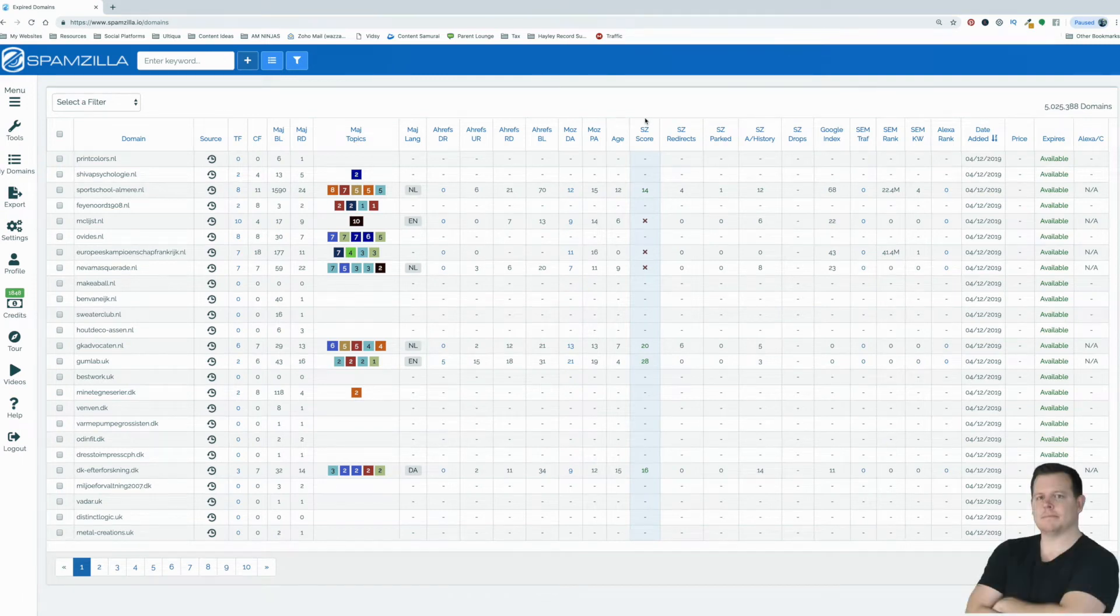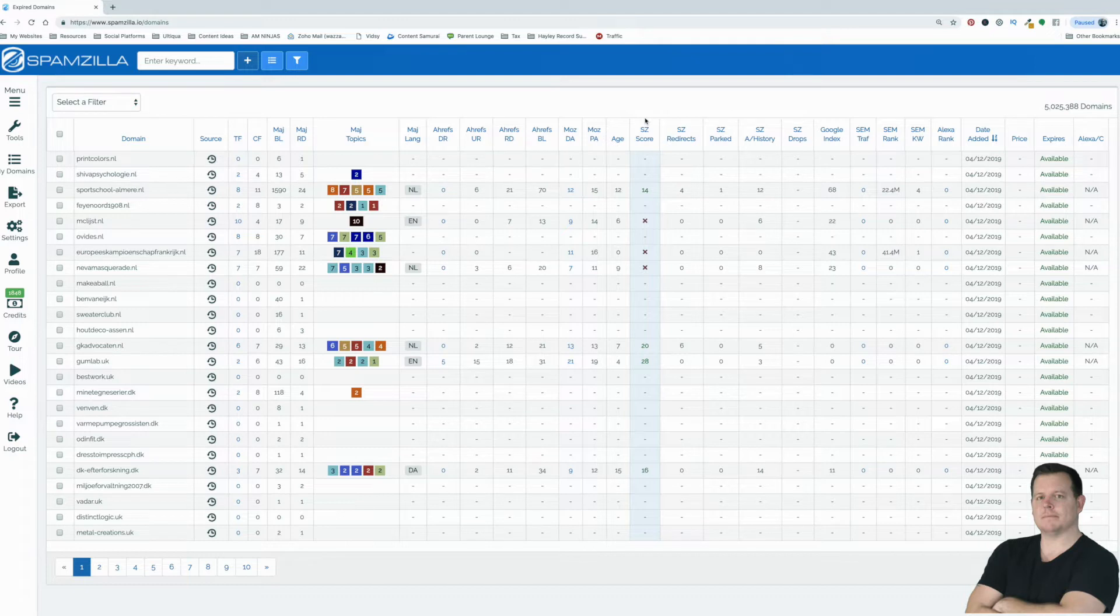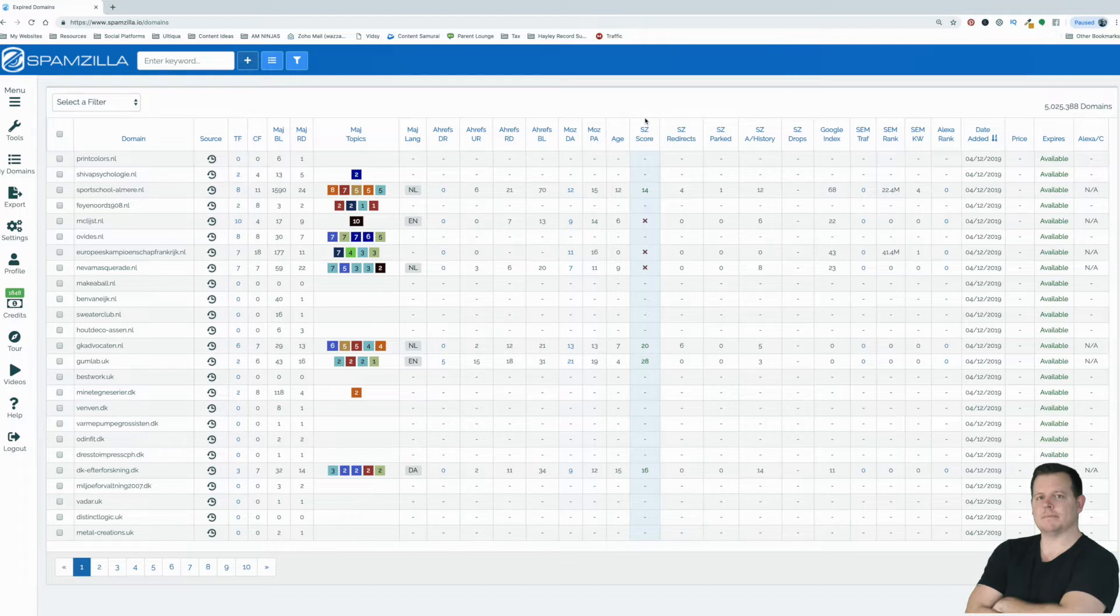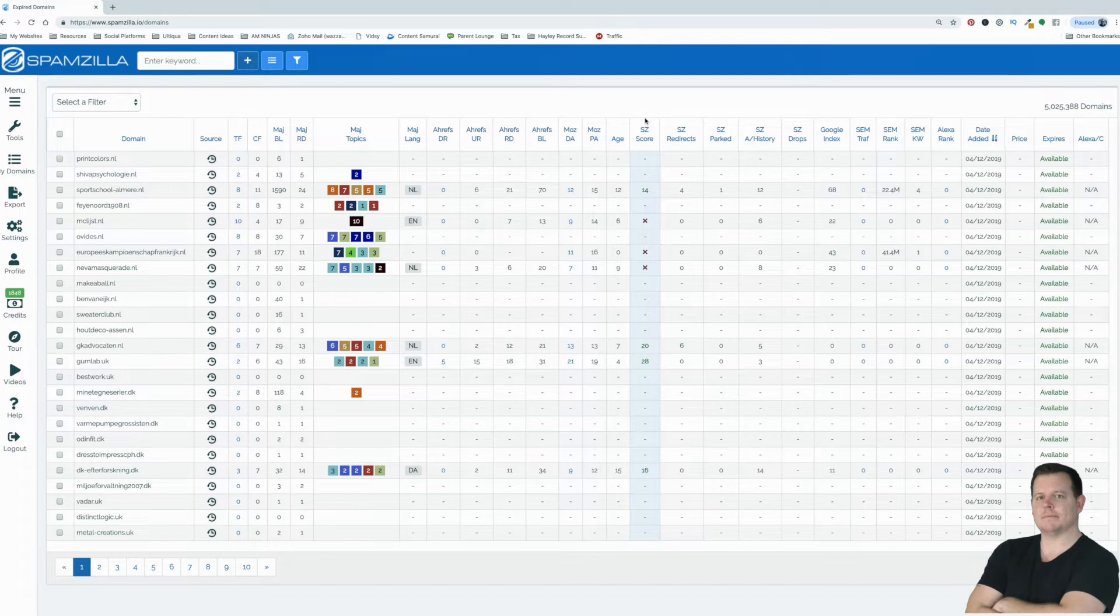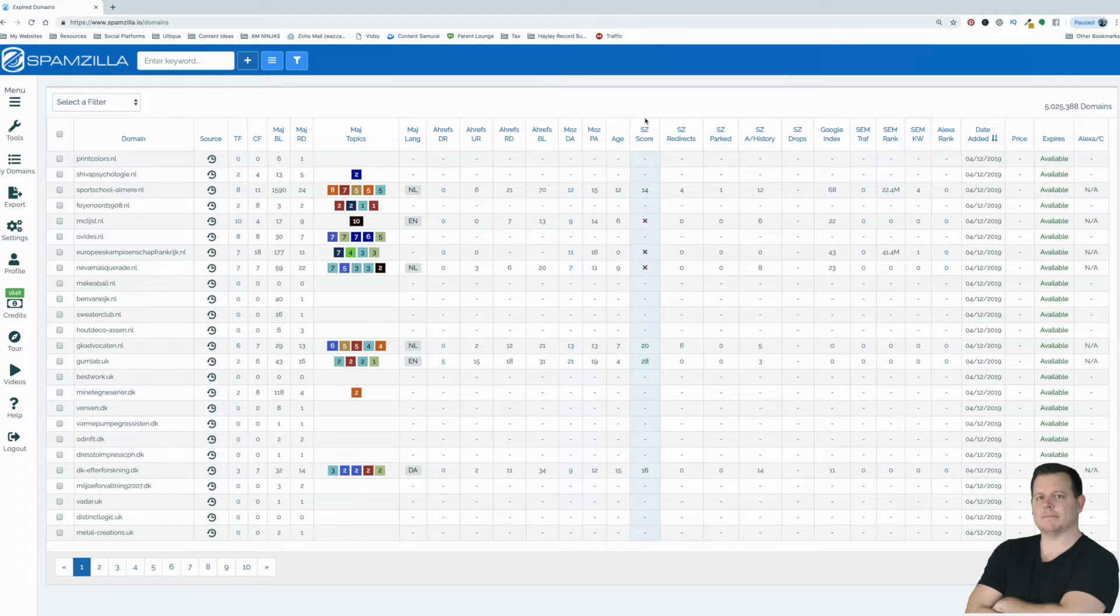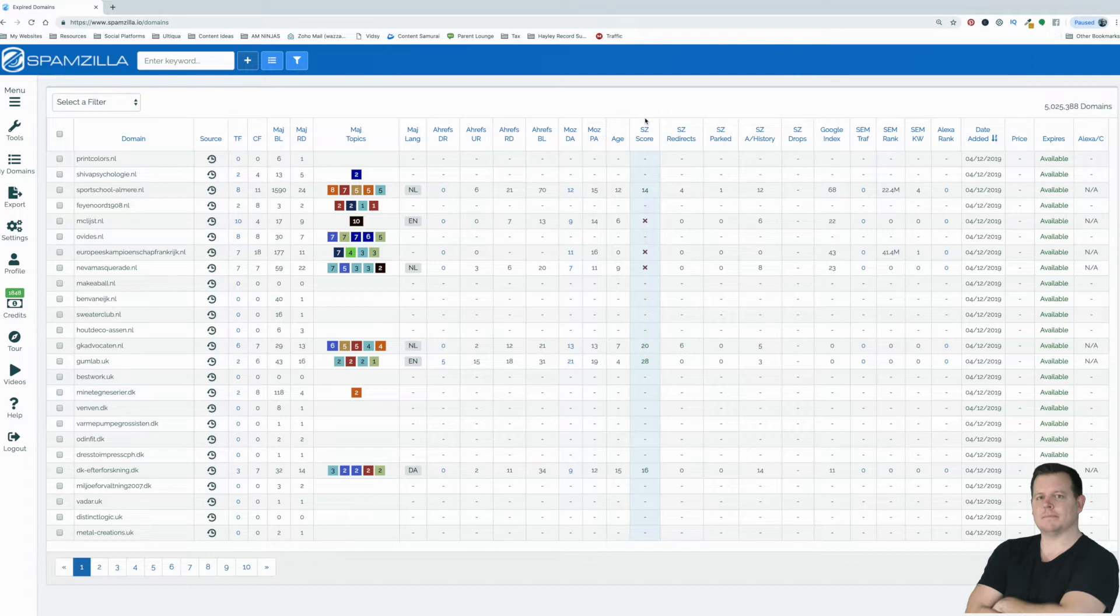Hey there everyone, it's Wazza here from amninjas.com and today I'm going to be showing you a really cool tool, especially if you're in the SEO business and you want to create high powered PBN links or you want to buy domain names that already have authority that you can build websites on, get ranked really quickly and get a head start from everyone else. It's also really good to use this tool if you're in the domain flipping business too because you can pick up some really cool domain names that you can then just flip for a few hundred dollars or a couple of thousand dollars even.